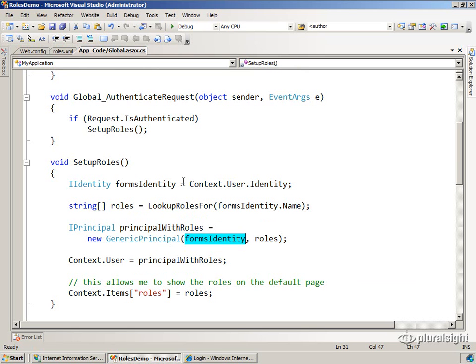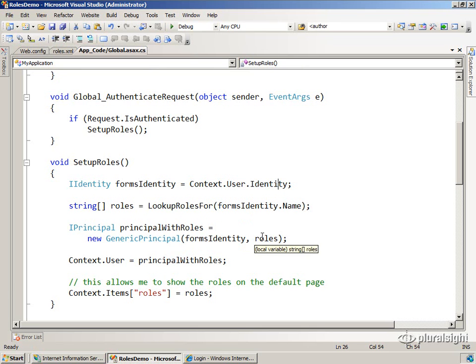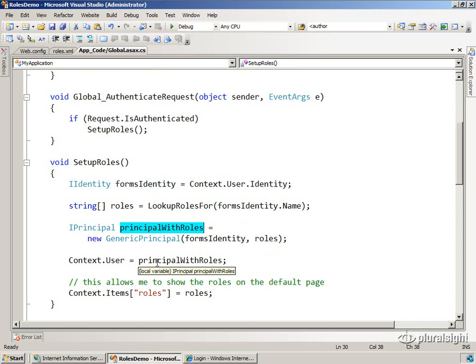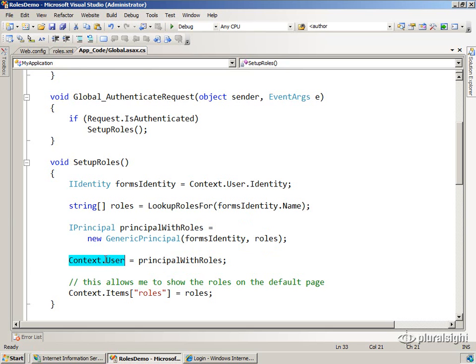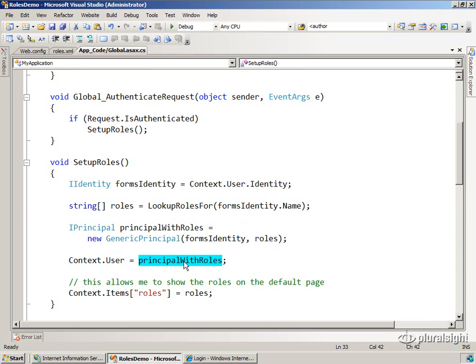We got that from what FormsAuthentication gave to us. And it has a set of roles that it exposes when you call isInRole. So once we've got that principle, we then, this is key, we replace the user object in the context,